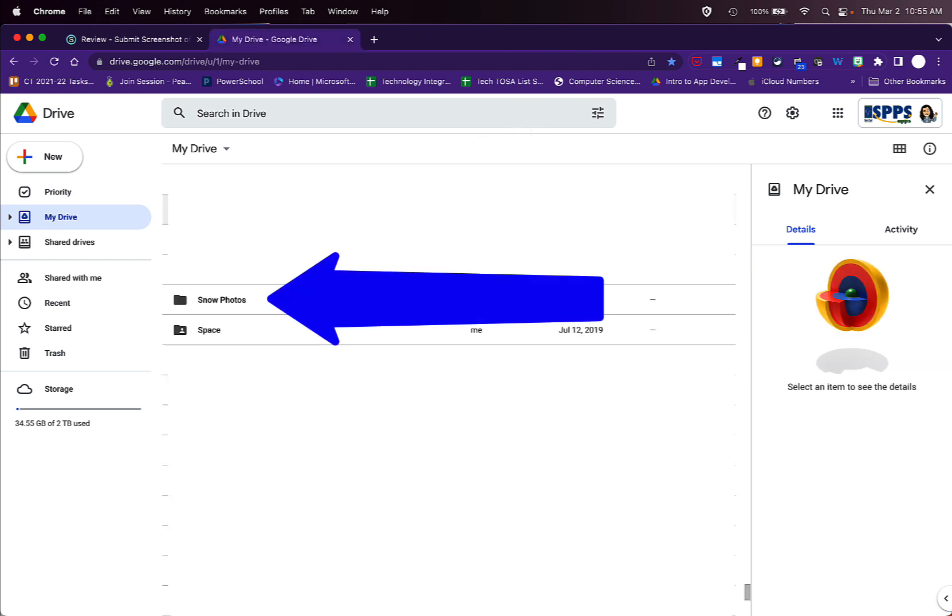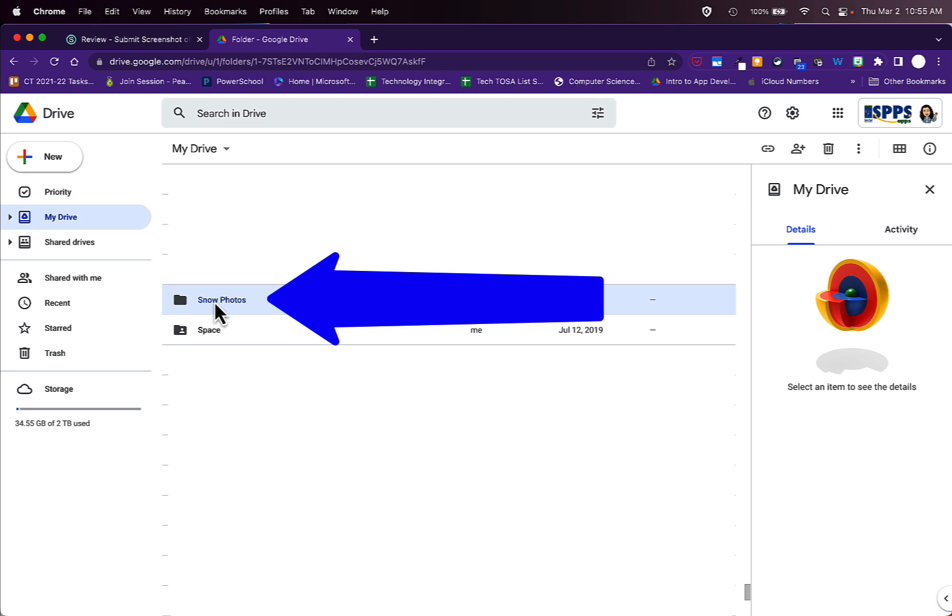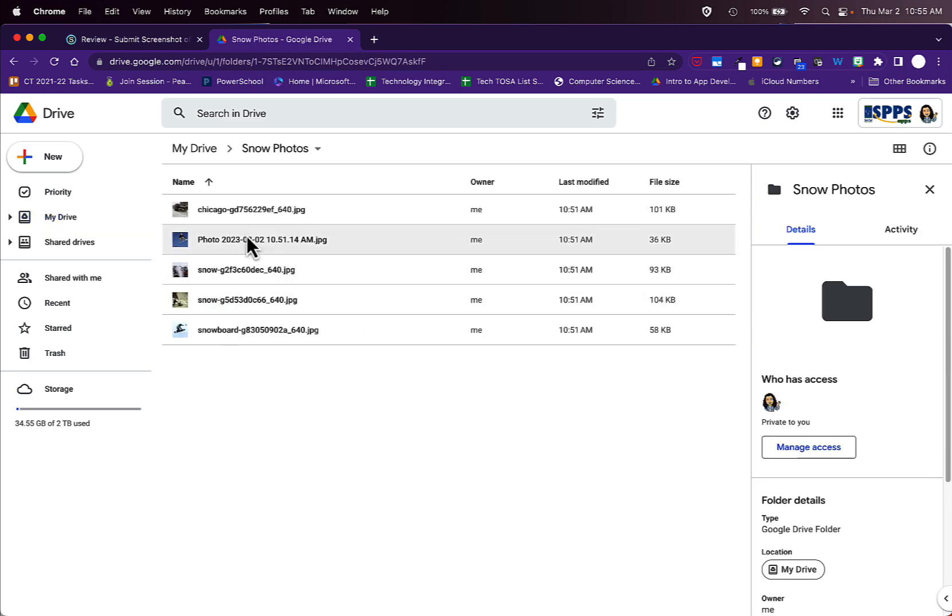Next, look for the folder that you just created on your iPad. For me, here's my Snow Photos folder. Yours might be titled something different. Double click on that folder to open it up and you'll be able to see all of those photos that you had on your iPad that you're trying to transfer over to your laptop to use in Xcode.